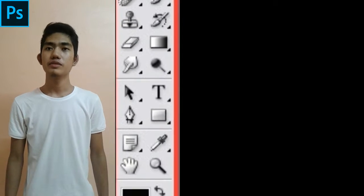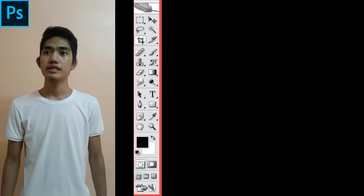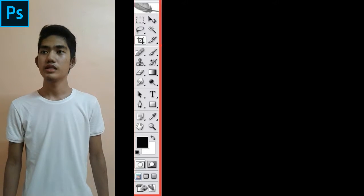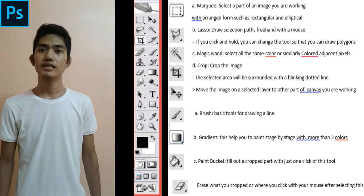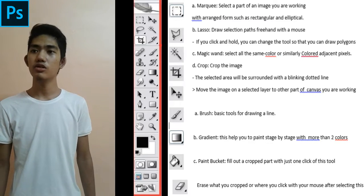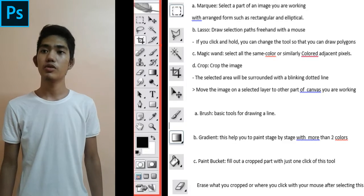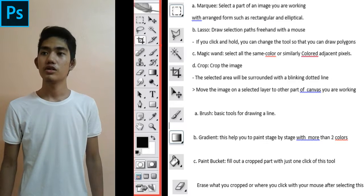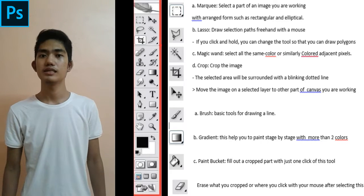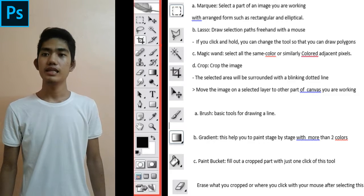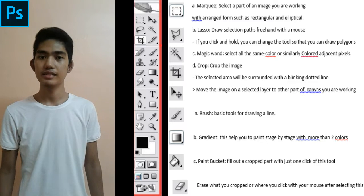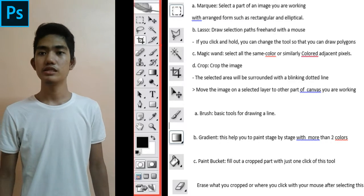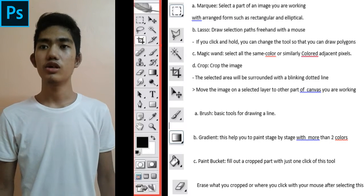And now lastly, I'm going to discuss the parts of the tools. The Marquee selects a part of an image you are working with in shapes such as rectangular and elliptical. Lasso draws selection paths freehand with a mouse. If you click and hold, you can change the tool so that you can draw polygons. Magic Wand selects all the same color or similarly colored adjacent pixels. Crop crops the image. The selected area will be surrounded with a blinking dotted line. Move moves the image on a selected layer to another part of the canvas you are working on.